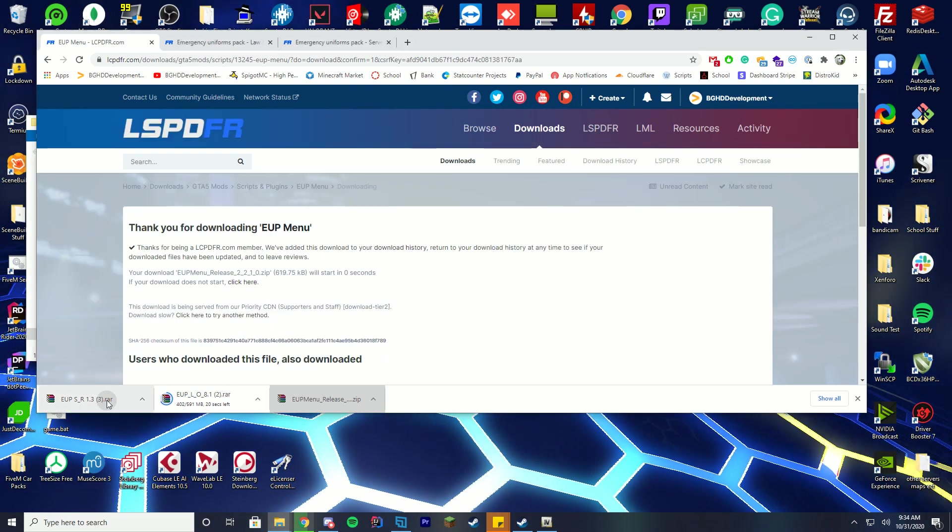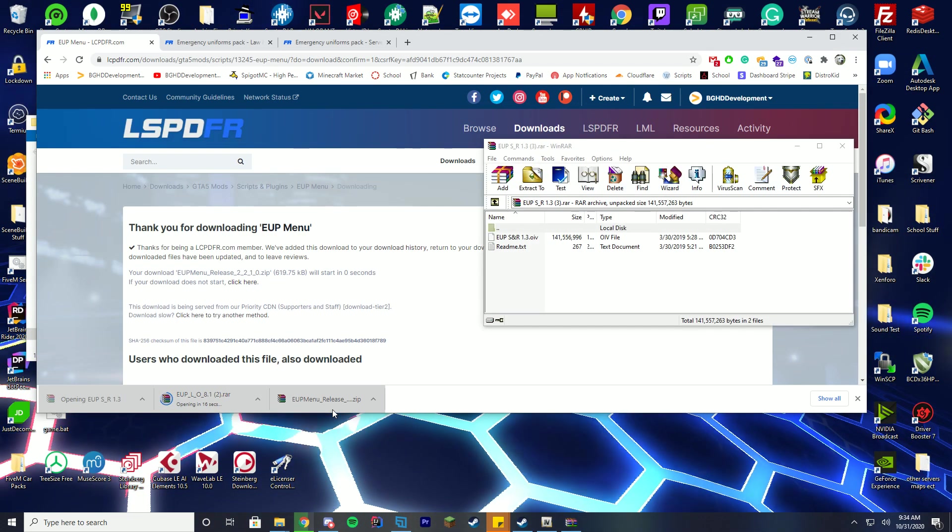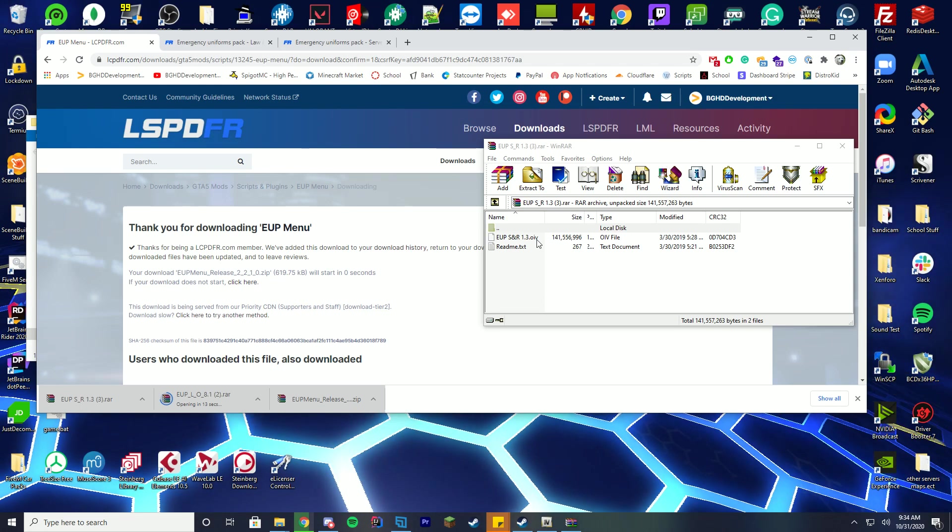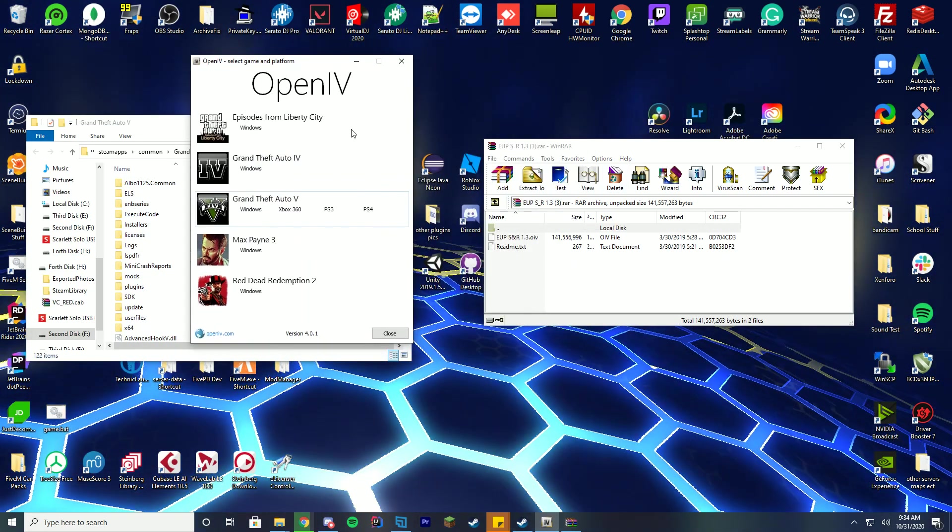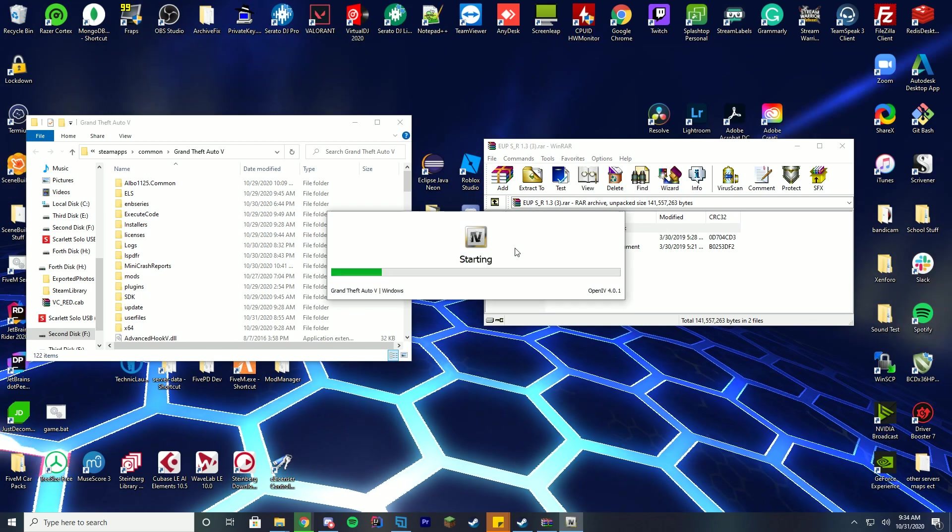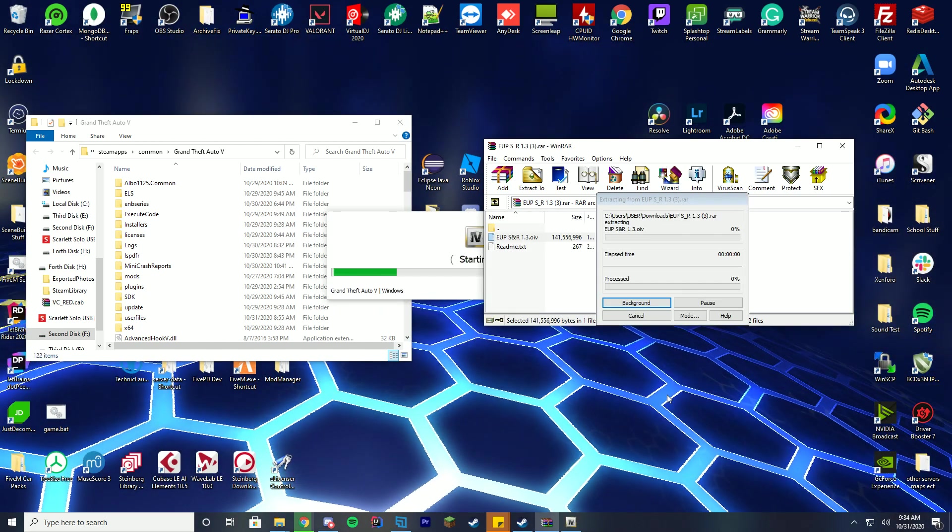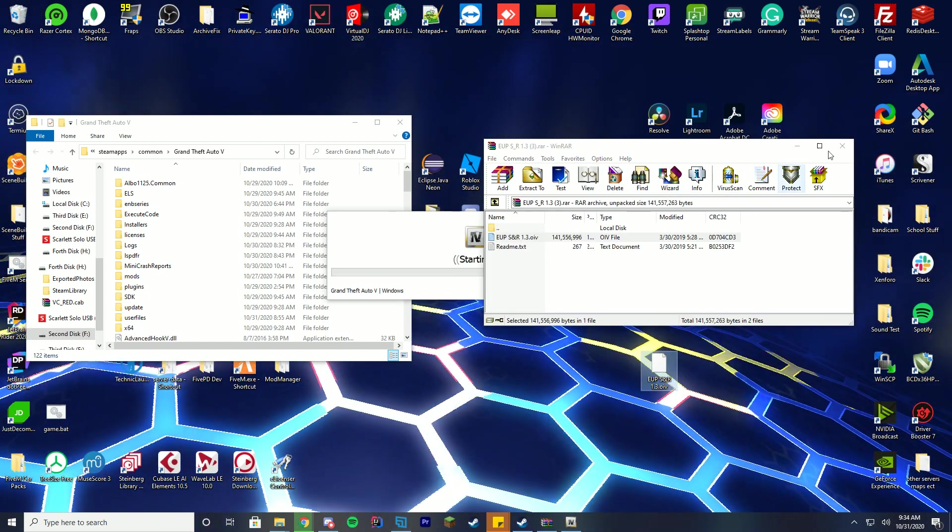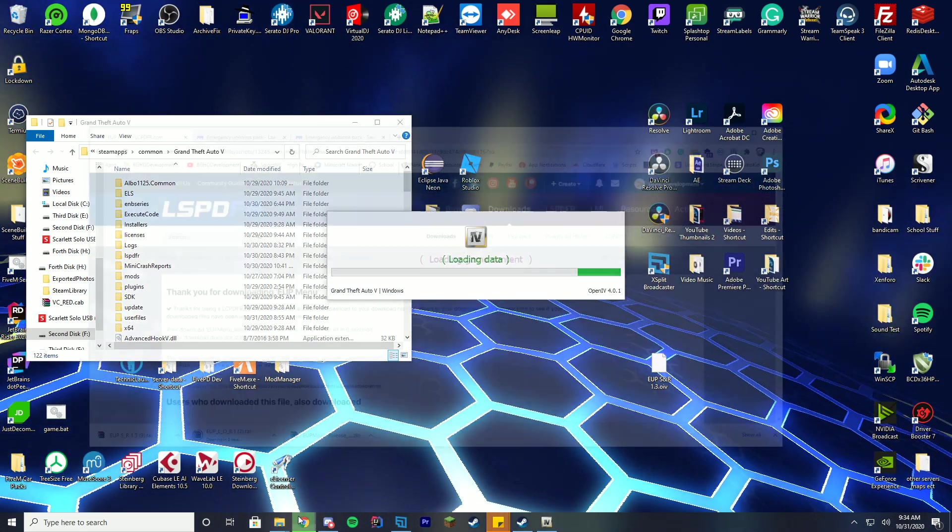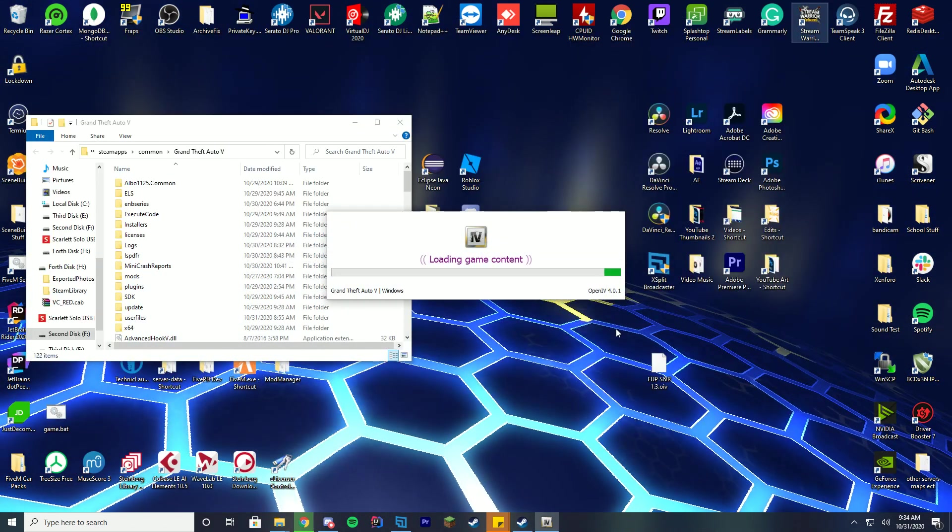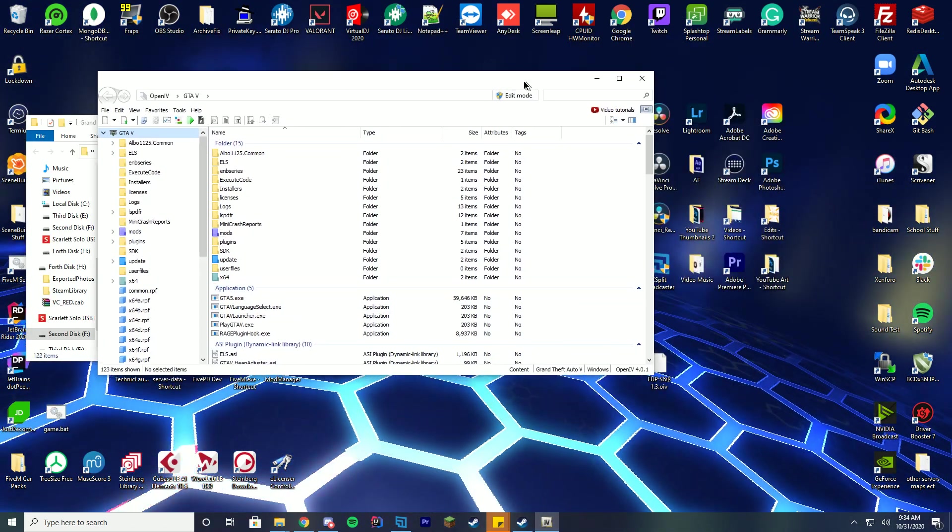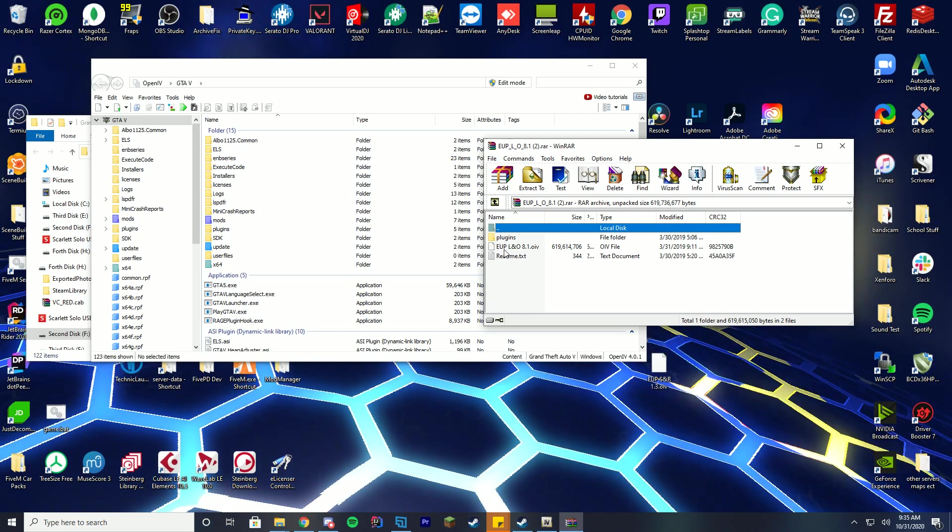Then we're going to go and open up the Serve and Rescue and the Law and Order pack which is here and you can enter an OIV file. So what we're going to do a little bit differently is we're going to open OpenIV and we're going to go to our Windows for GTA 5. I'm going to drag these OIV files just to my desktop here so they're a little bit easier to see. The other file is about to be opening in a few seconds and we're just going to drag that to our desktop as well once it does open.